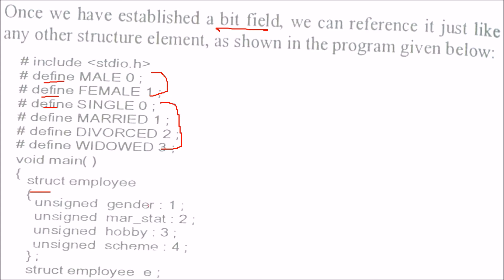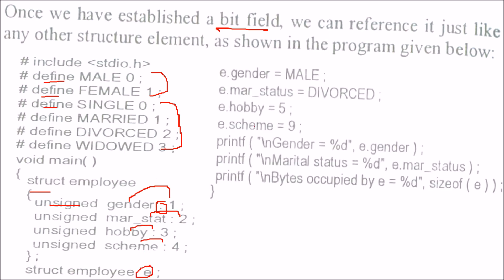Now we have a structure here. This is a bit field and gender is going to use 1 bit. This is unsigned. Then again, marital status uses 2, hobby 3, and scheme 4. So we have made a variable here and now we can assign male, divorced, 5, and 9 to the values, and you can just print it.